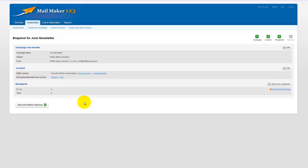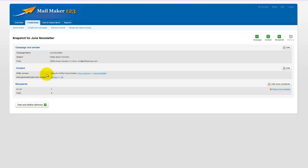So now we're back to the snapshot. It shows us the campaign and sender information so you need to check everything there. You can edit to change the content of your newsletter. This is in the content section and then you have the recipient section and I have chosen to send it to my list of four people.